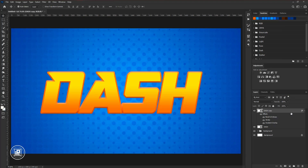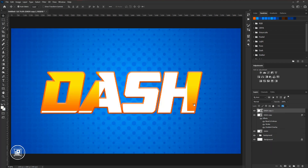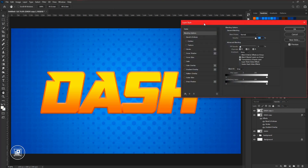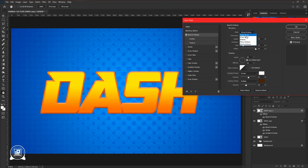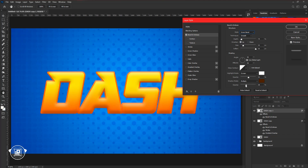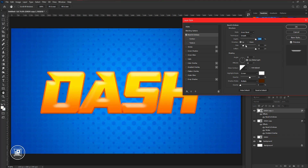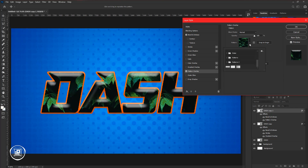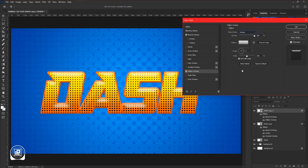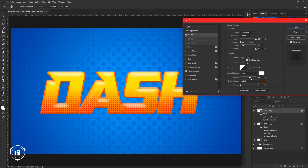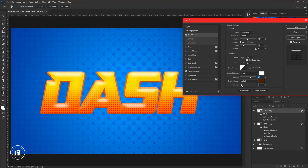Press Control or Command plus J to make another duplicate layer. Delete all the layer style effects and decrease the opacity to zero percent. Double click on the layer again and apply bevel and emboss, changing the style to inner bevel. Decrease the shadow mode opacity to zero percent and adjust the highlight mode opacity. Increase the depth to 100 percent and adjust the size. Then apply a pattern overlay using the halftone pattern, change the blending mode to overlay, and apply a 90 percent scale. Go back to bevel and emboss and adjust the effect a little bit, then hit OK.